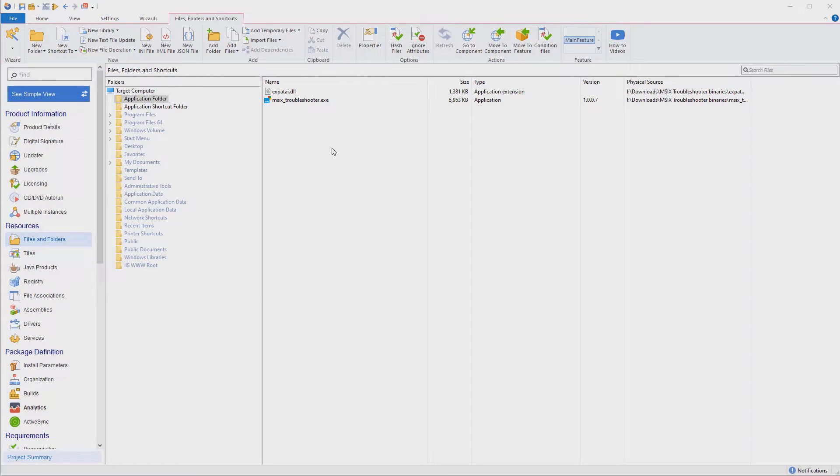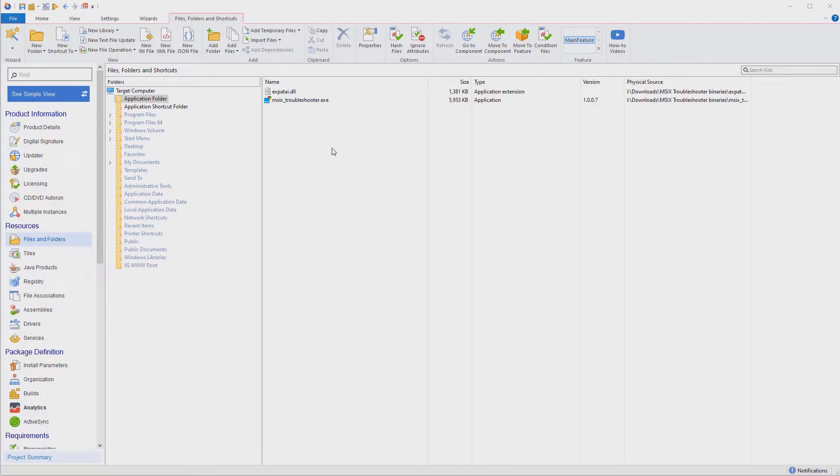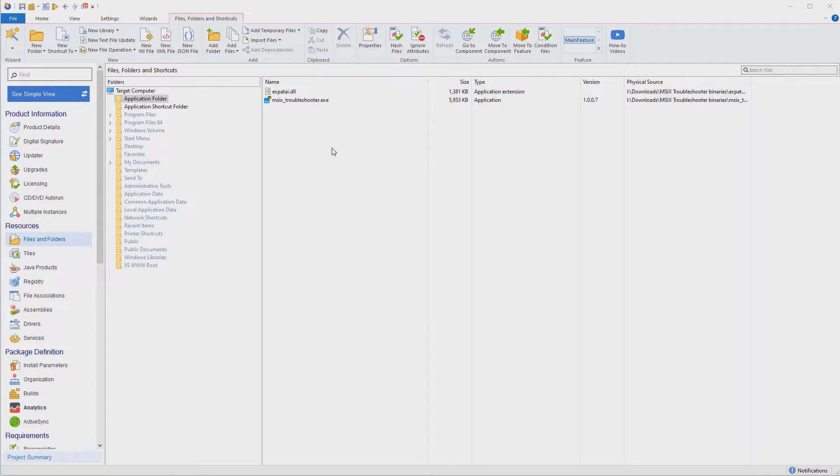Congratulations! You've just packaged and released the first version of your application. This is just the beginning. You will be releasing new versions in the future, and you want to make sure all your users stay up to date.